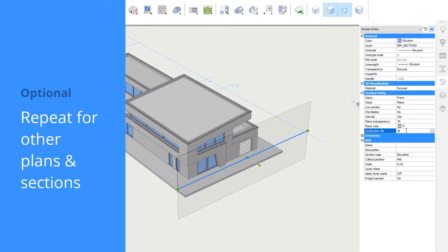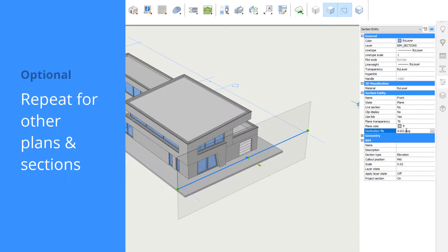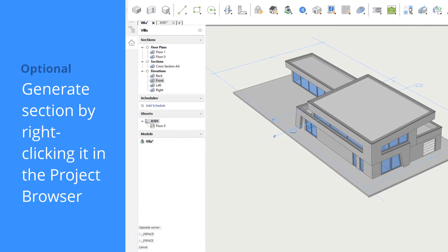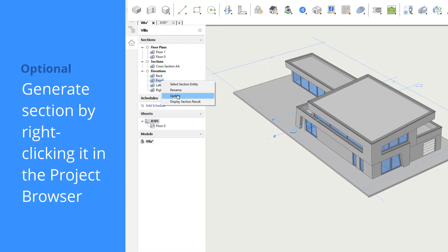First, we have to specify a destination file. We can generate the section straight from the project browser by right-clicking it and choosing Update.